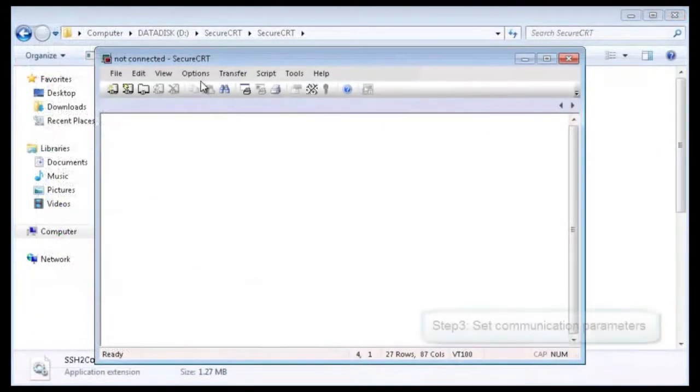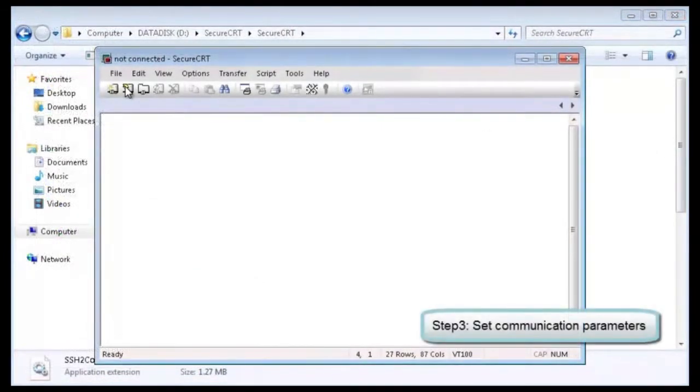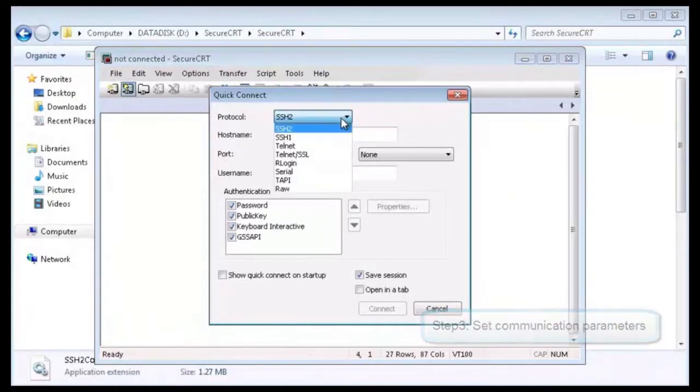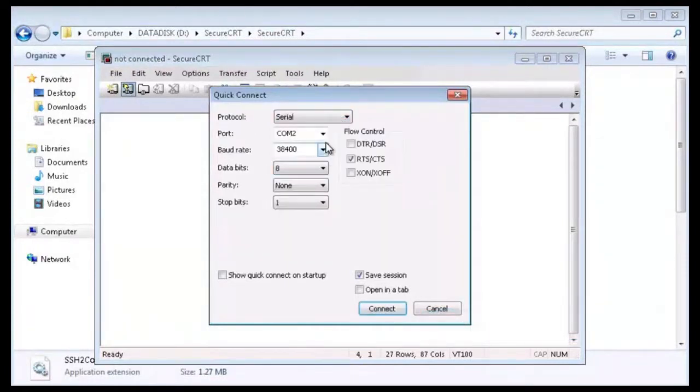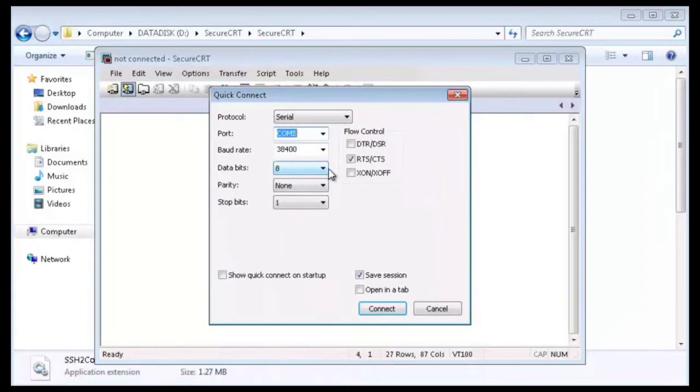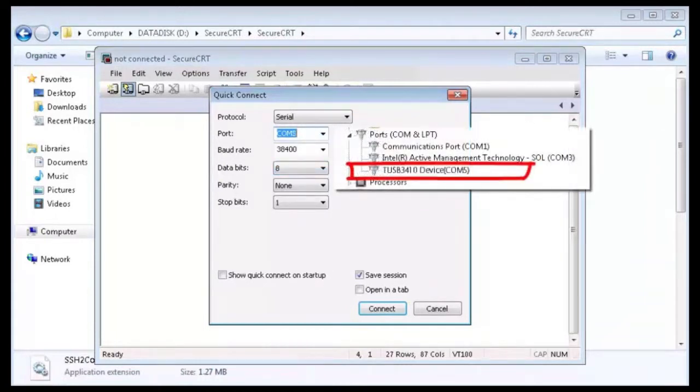Start the terminal emulation software on the PC. Create a connection. Set protocol to serial. Set port to COM5. The selected port is COM5, which is displayed in the device manager.